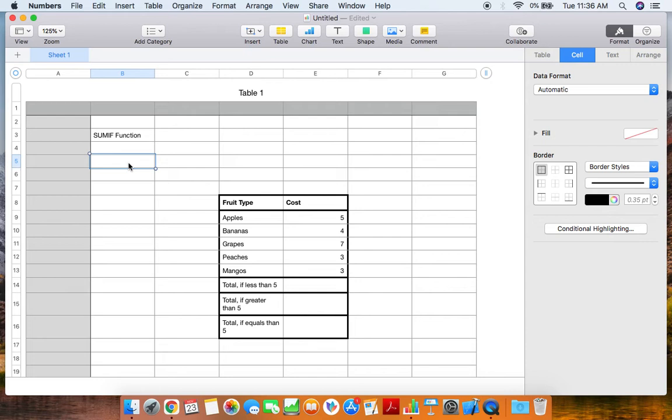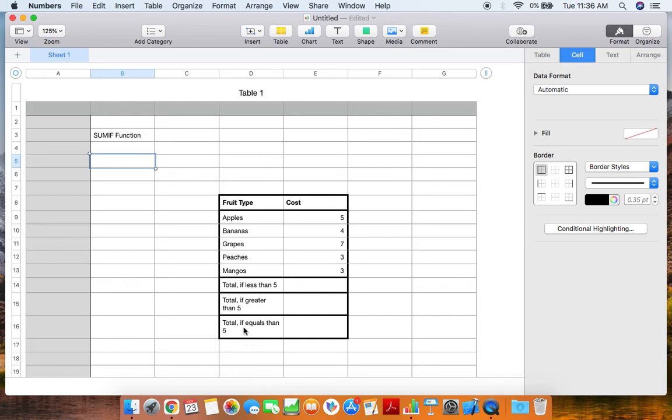The SUMIF function goes over what the sum of a data set of numbers is if a certain criteria is met. This criteria can be if it is less than a certain number, or if it's greater than a certain number, or if it equals a certain number. This can also be applied to words or statements, such as types of fruits.